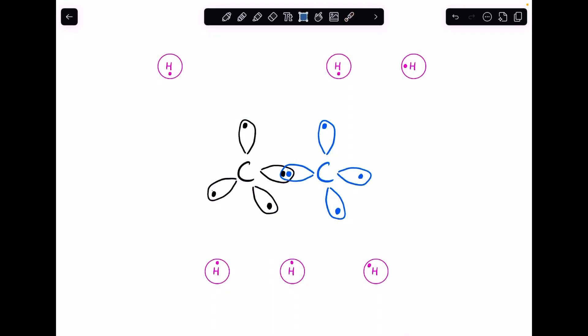Now, to turn this into an alkane, we need some hydrogen atoms. There they are, drawn in pink. You can see that each hydrogen atom has its one valence electron in an s orbital, so we've got the spherical shape for the orbital.